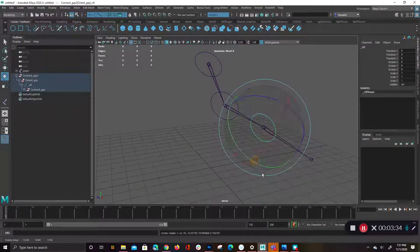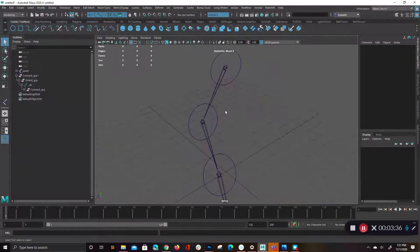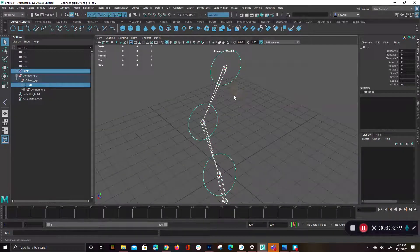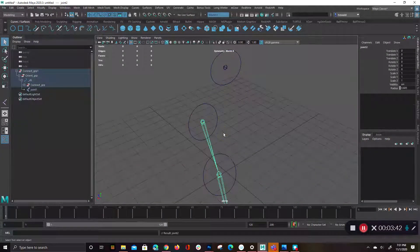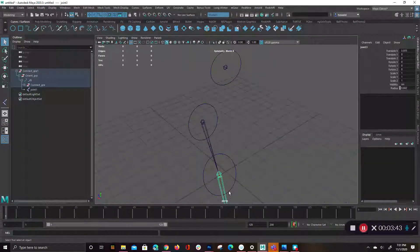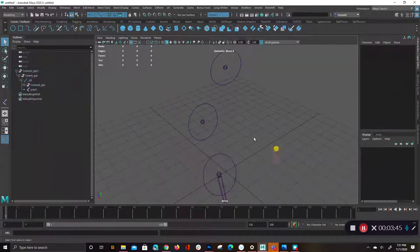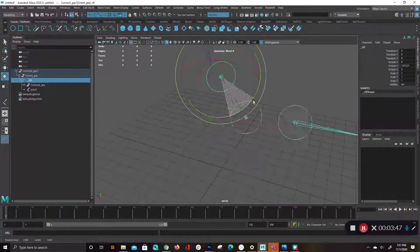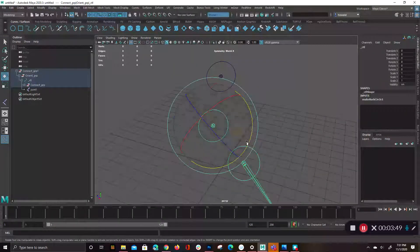And then if I wanted to, I could then just parent the joints to the corresponding controls, and everything will stay perfectly aligned. All right, so now we have our perfect kind of aligned control grouping.